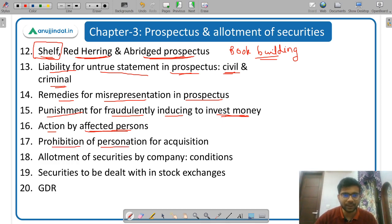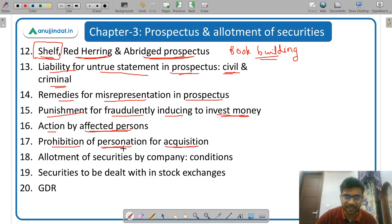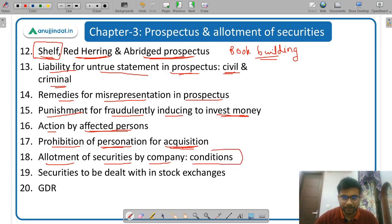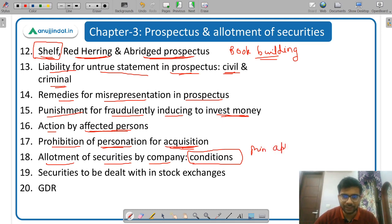Then prohibition of impersonation for acquisition — if a person disguises himself as somebody else to acquire shares, what is the penalty. Then allotment of securities by company — what are the conditions of allotment, and what is the minimum application money which has to be received.